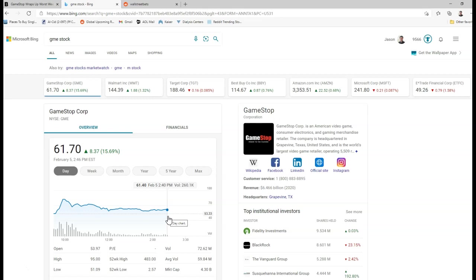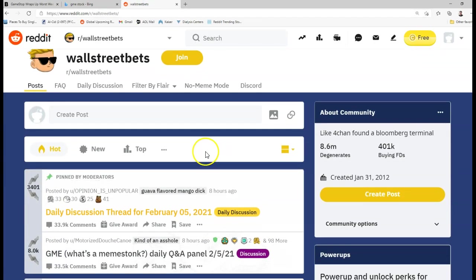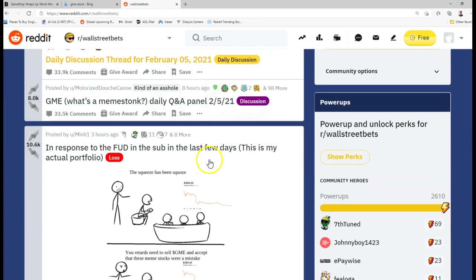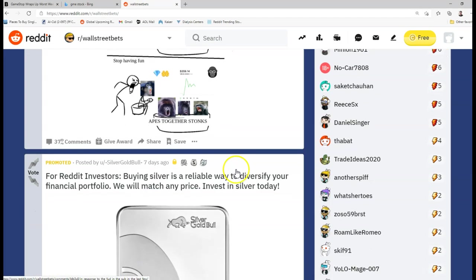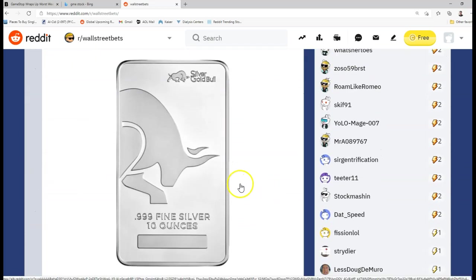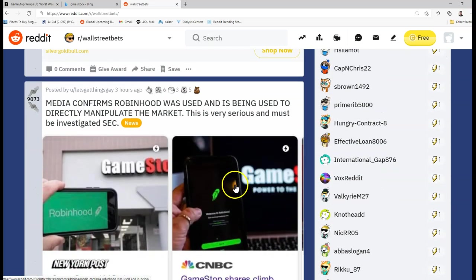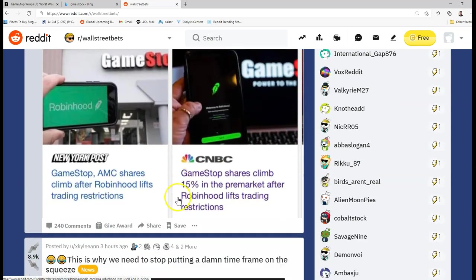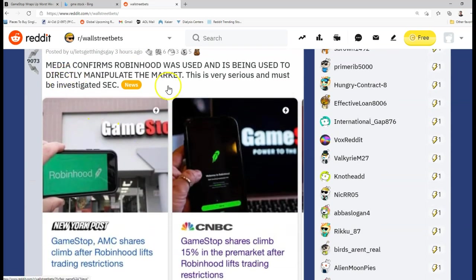And you know, a lot of people, if you look at Wall Street Bets, we're going to take a look here at Wall Street Bets, what has happened: a lot of the people only have five shares, 10 shares, 15 shares. Like, they have small amounts of shares.